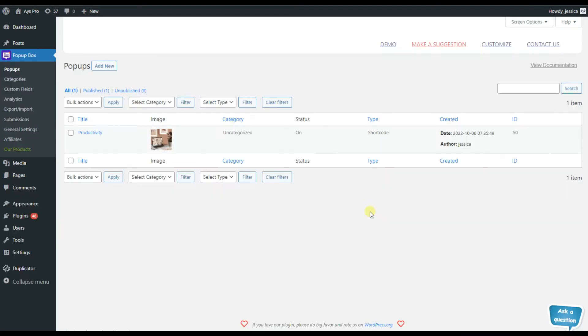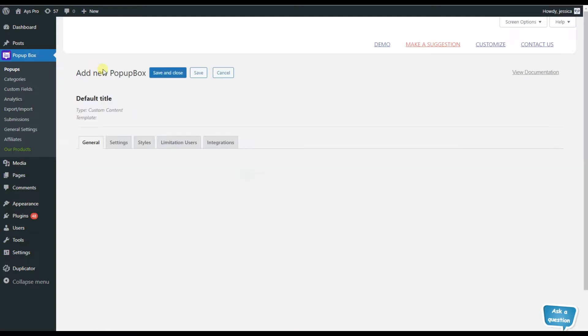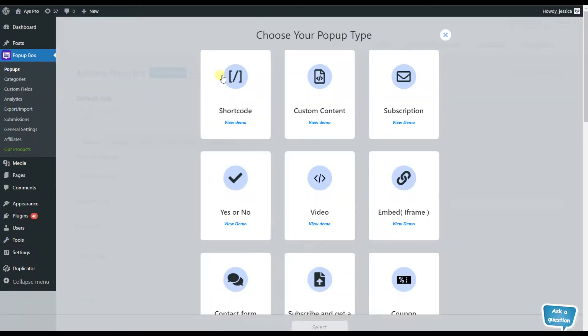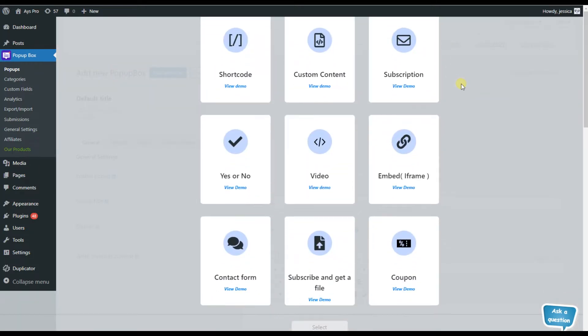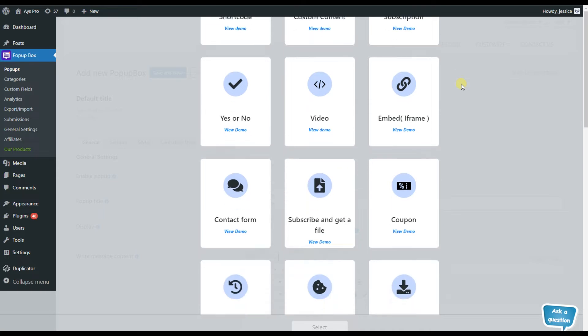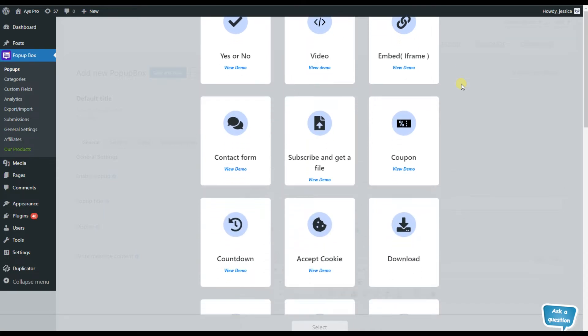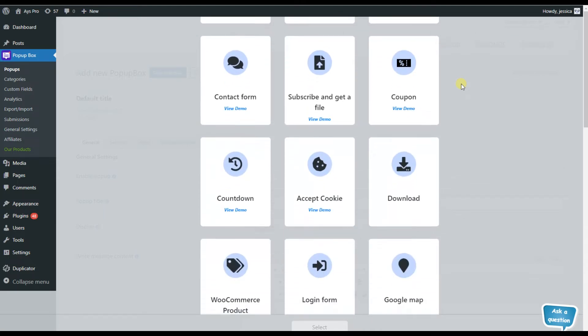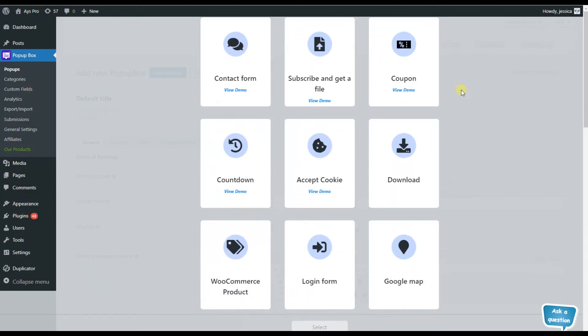After installing and activating the plugin, this is what our dashboard will look like. For adding a new popup, all we need to do is click on the add new button.